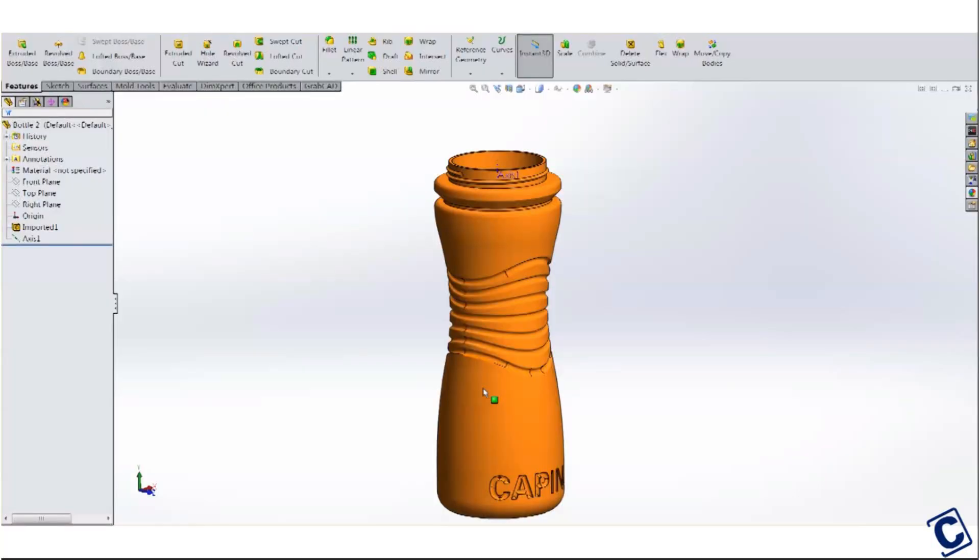Today we're going to talk about how to use SOLIDWORKS to easily design threads for functional 3D printed parts. The first example here is this water bottle design. We're going to design a cap for this bottle that will thread on.